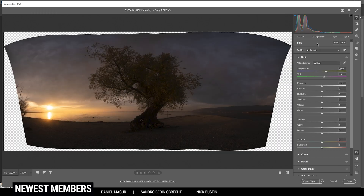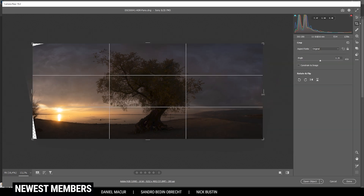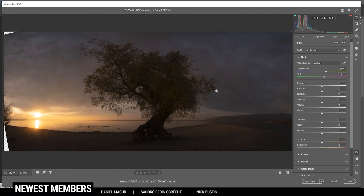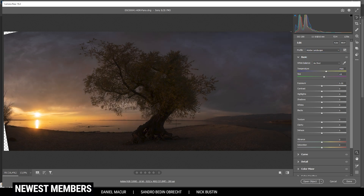After merging, we end up with an image that still looks super dark with some underexposure. First, let's crop the image — I got rid of a bit of the right side since it's not that interesting. For now I'll leave the tree centered. The gaps on the left side will be filled later in Photoshop, so don't worry about them. After cropping, let's also change the profile to Adobe Landscape, which gives us some more base saturation — this looks pretty good for a sunset image.